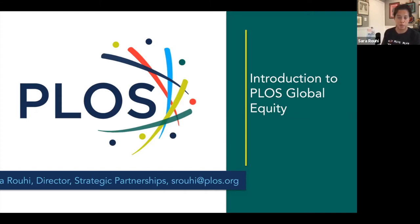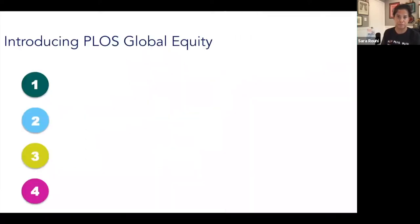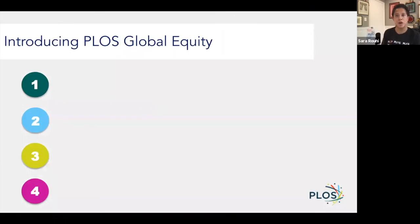The purpose of today's video is to provide an overview of our newest business model, PLOS Global Equity. The purpose of this new model is really to address the challenges around financial inequity as a result of geography.